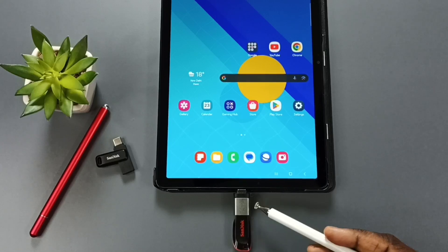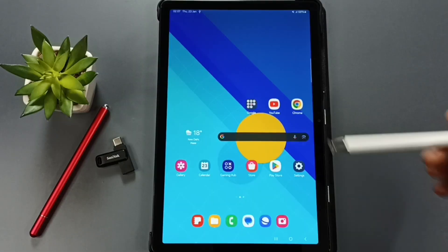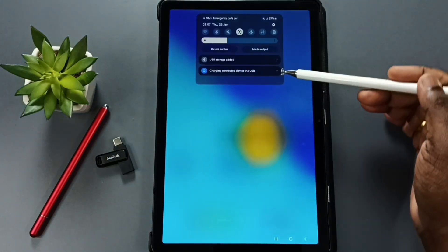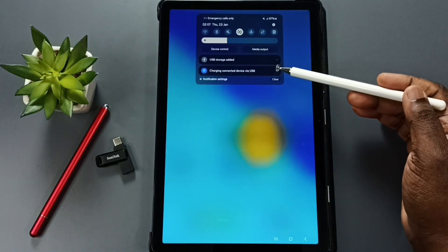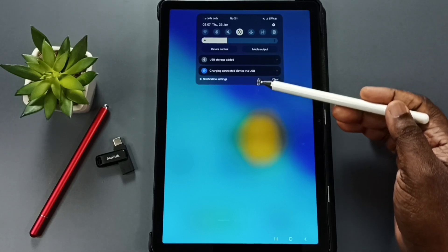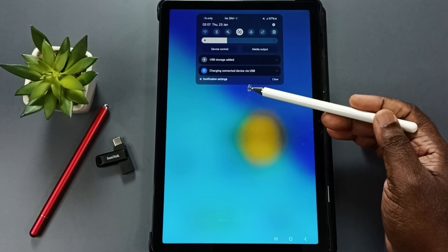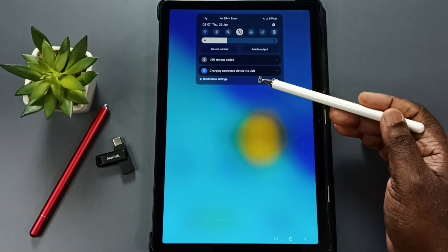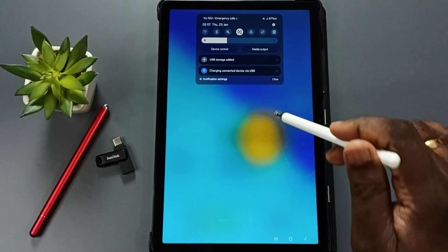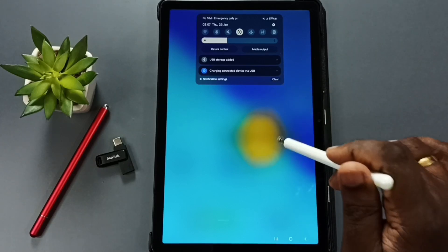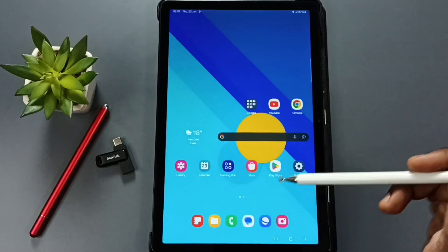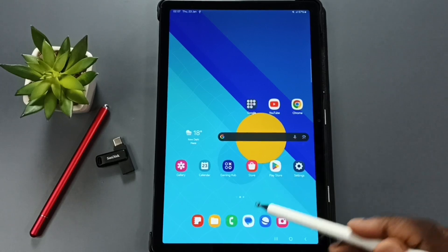Once connected, swipe down from the top and you can see two notifications: 'USB storage added' and 'charging connected device via USB.' This means the Samsung tablet has detected the USB pen drive.